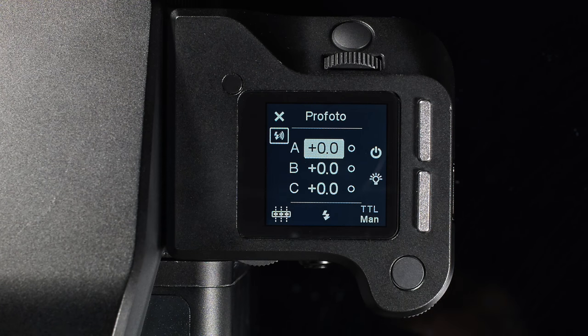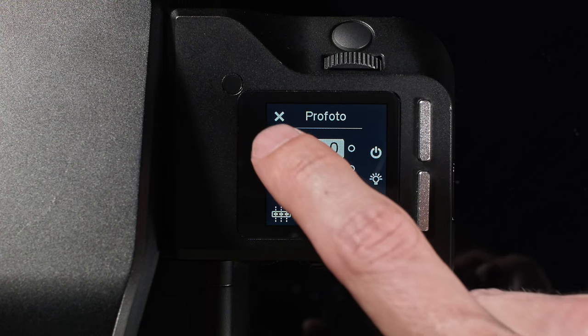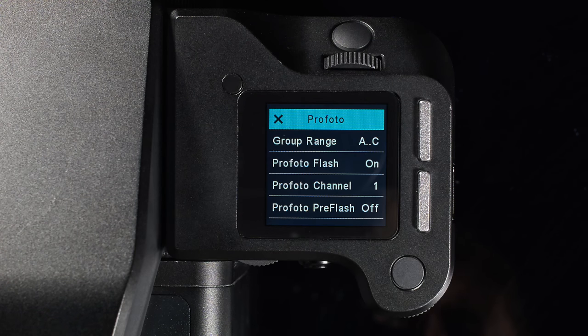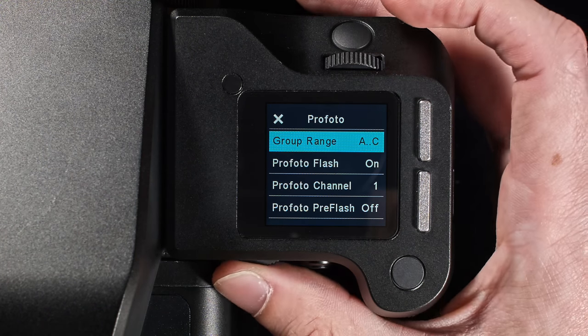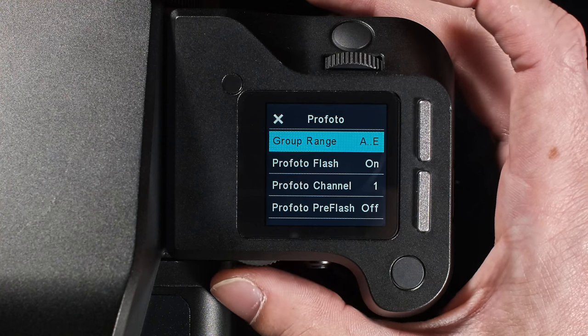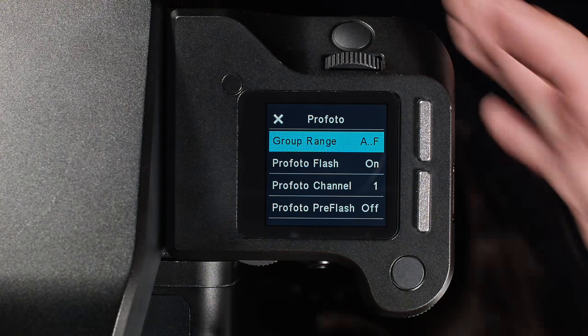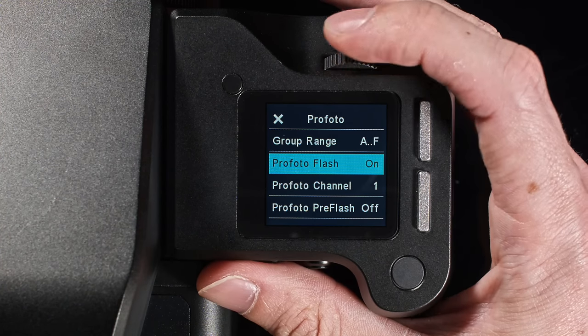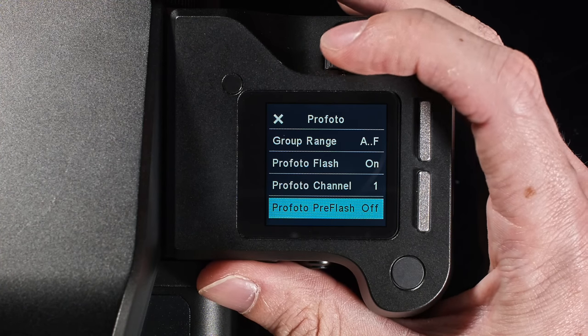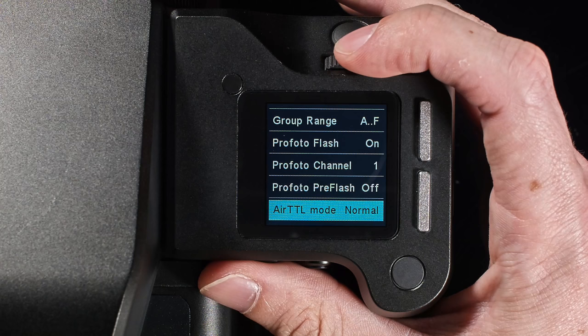Profoto Air settings are accessed by pressing the icon in the upper corner of the tool. Group range supports anything from 1 to 6 groups. If needed, Flash Curtain can be changed to Rear.